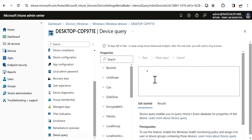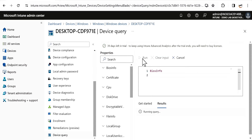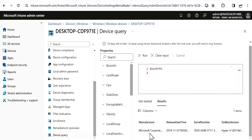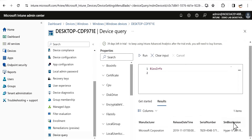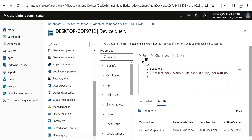Now let's see how we can find real-time information from a device using Device Query. We have to type the KQL query under the query editor. For a simple example, if you want to find BIOS information, just type 'BiosInfo' and click Run. If your device is online and active, it will show results such as manufacturer information, release date, serial number, and the SMBIOS version. You can also filter by specific attributes and click Run to see the populated information.